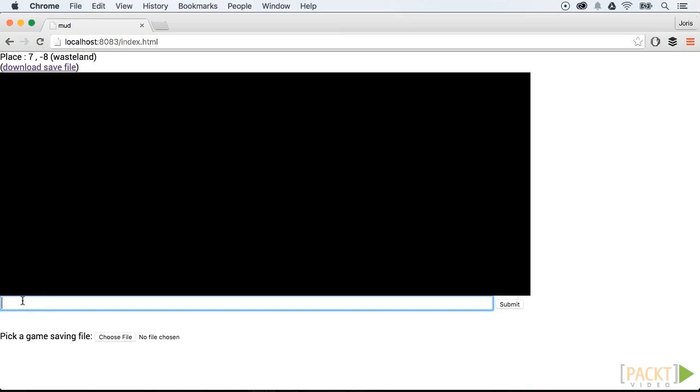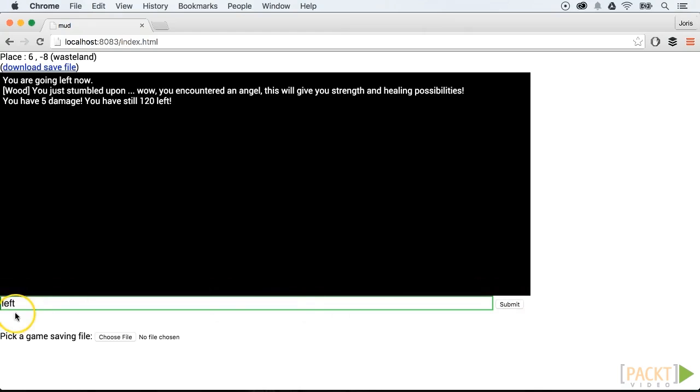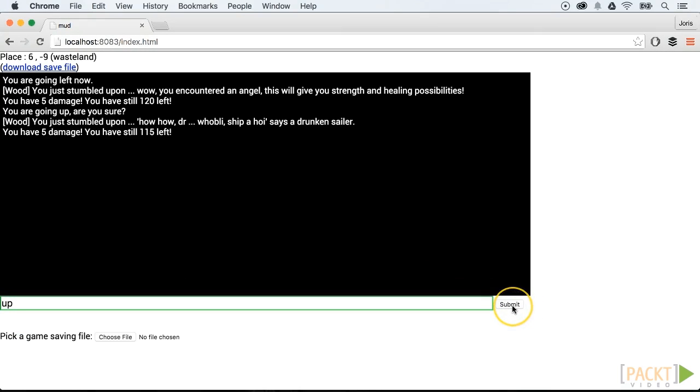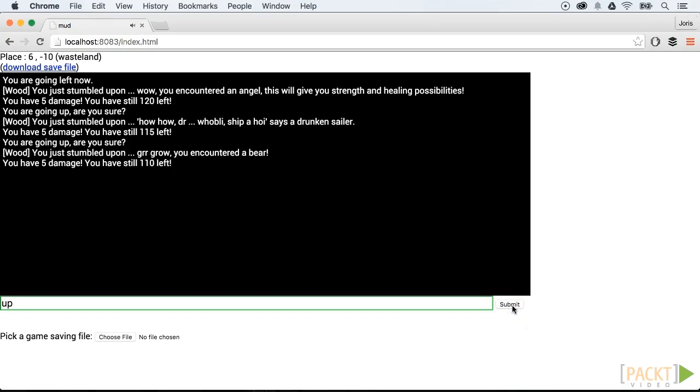Let's take a look at the end result of the game. In the input box, you can type in left, right, up, down, and then the application will react upon these commands.